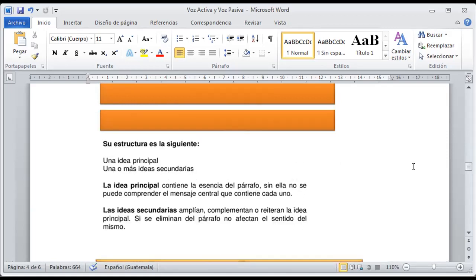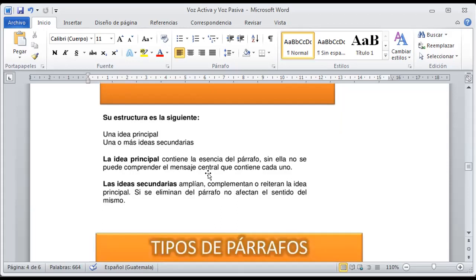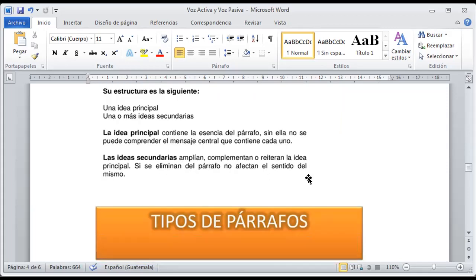Ahora nos habla de la estructura de un párrafo: tiene una idea principal y una o más ideas secundarias. Recordemos que en cada párrafo vamos a encontrar una idea central que nos va a hablar sobre el tema, sus tipos, características, clases, subgéneros, ramas, entre otros. La idea principal contiene la esencia de lo cual se está hablando dentro del párrafo. Si no tuviéramos una esencia que nos dé la idea central, definitivamente no se va a entender el mensaje. Las ideas secundarias amplían o complementan la idea principal.